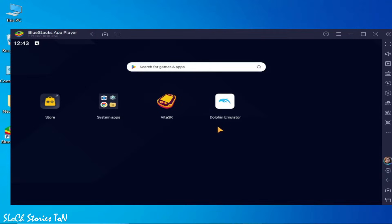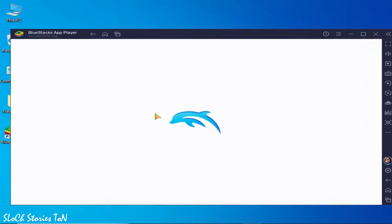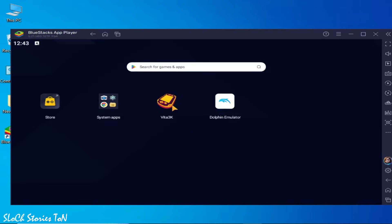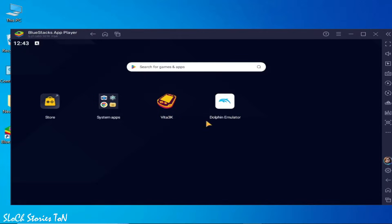Welcome back to my channel. In this video I'm going to show you how to fix apps crashing on launching in your BlueStacks. Whenever I start any app in my BlueStacks it will crash — you can see it's crashing. This is my Vita 3K and this is my Dolphin emulator, not opening in my BlueStacks. So how to fix it — let's get started.